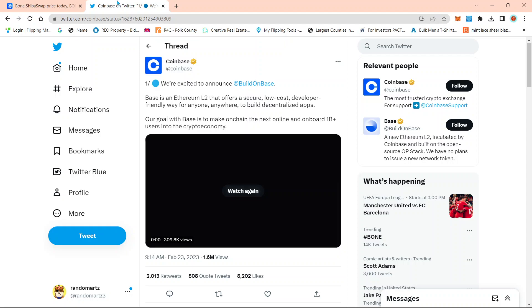Because at the end of the day, we all know we're going to have competition regardless, and this layer two didn't just automatically just pop up. They actually been in the works of making this. So this is not just a random thing like they say, hey, we're going to start making a layer two.